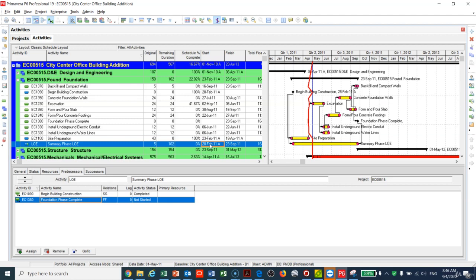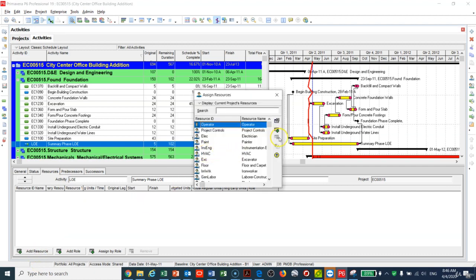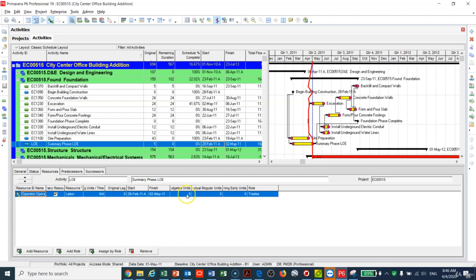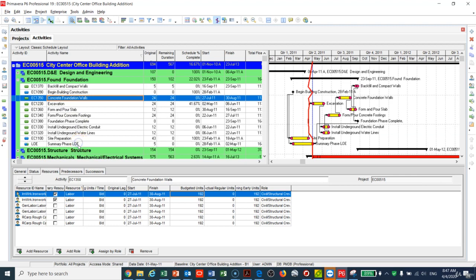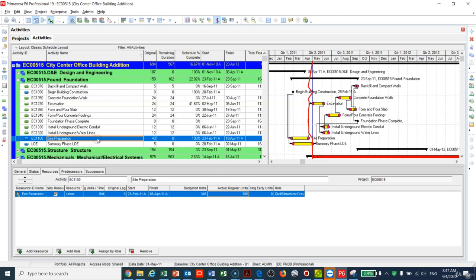You can also assign a resource — for example, an operator — to the Level of Effort and add the budgeted units. This lets you load the cost for the entire foundation phase on this one LOE activity, instead of adding cost to each individual activity. Each month, update the actual cost on the Level of Effort. I hope you found this lecture helpful — see you in the next one, thank you!